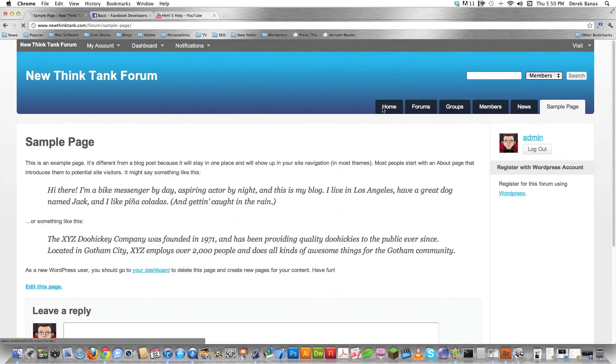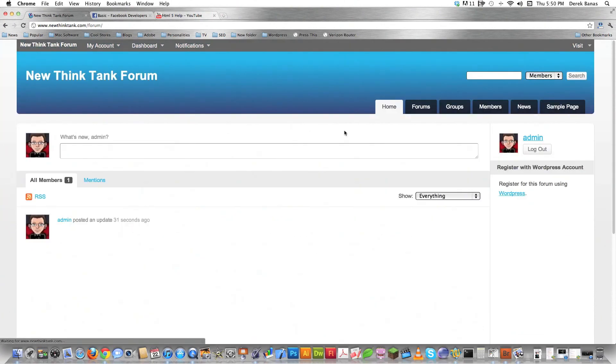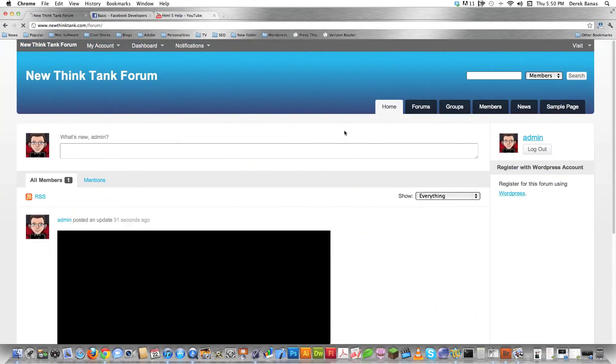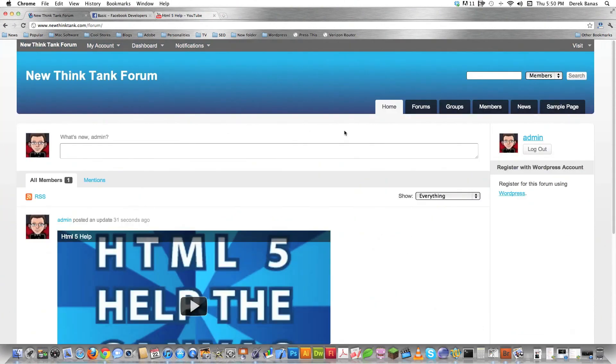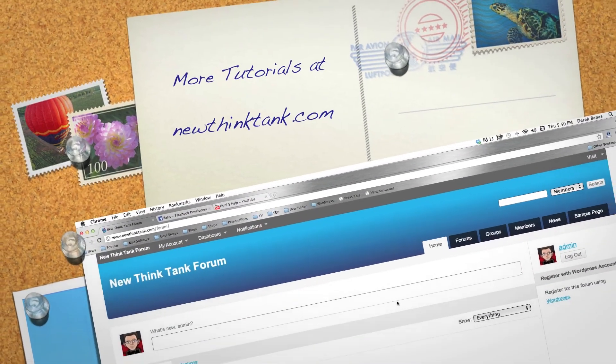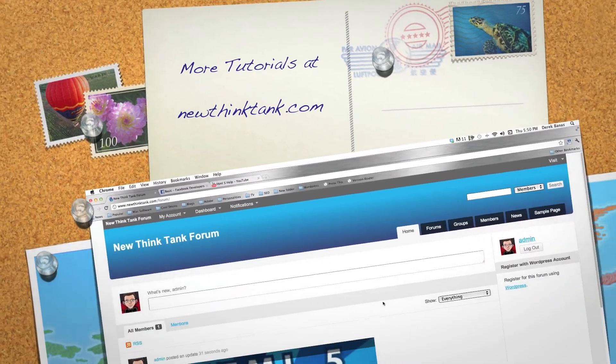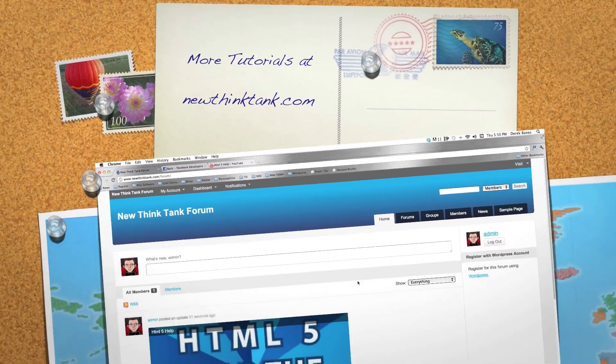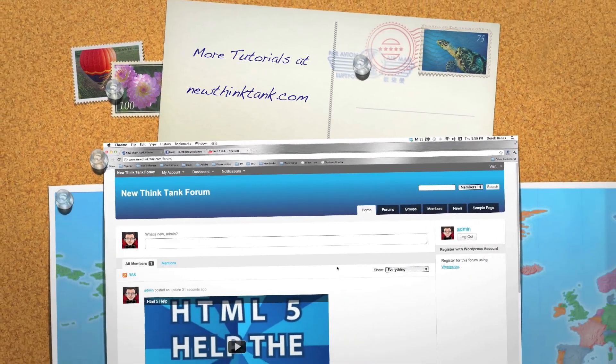So that is how you set up a forum slash social network with a whole bunch of really cool tools inside of WordPress. Leave any questions or comments below. Otherwise, till next time.